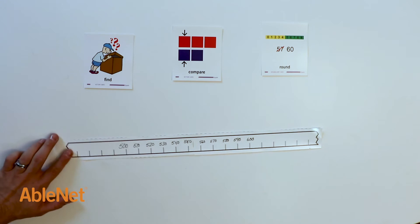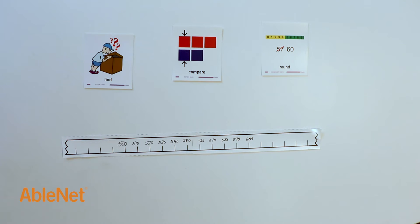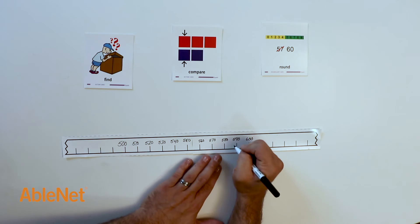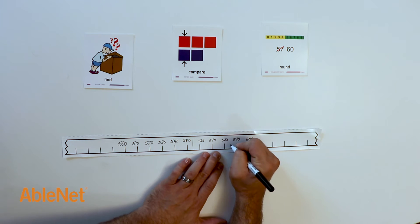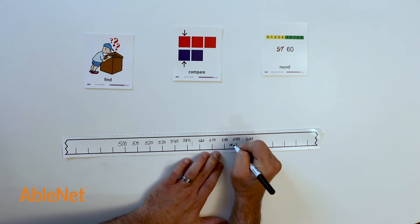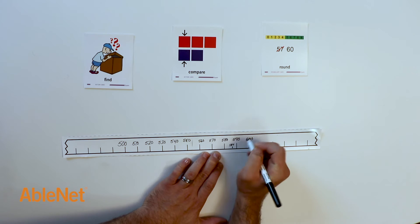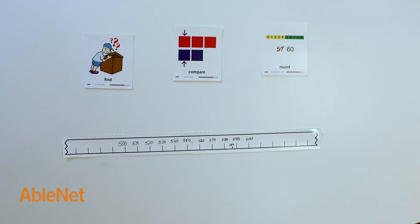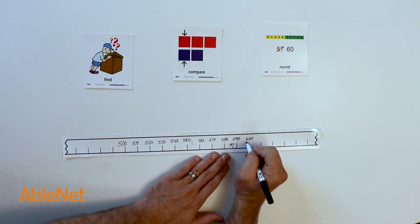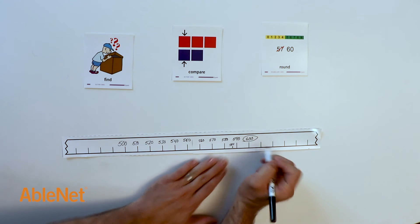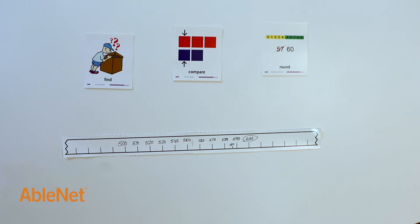Mark has 587 baseball cards. I can locate that on the broken number line. We can see that 587 is much closer to 600 than 500. Mark has about 600 baseball cards.